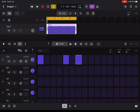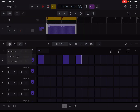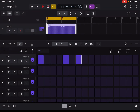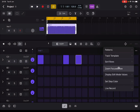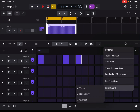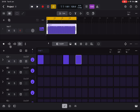Next we have Live Recording. If you click and hold, you have the option to live record velocity, note length, and quantize as well — up to you. You can also reach those options by going to the three dots here and selecting Live Record.